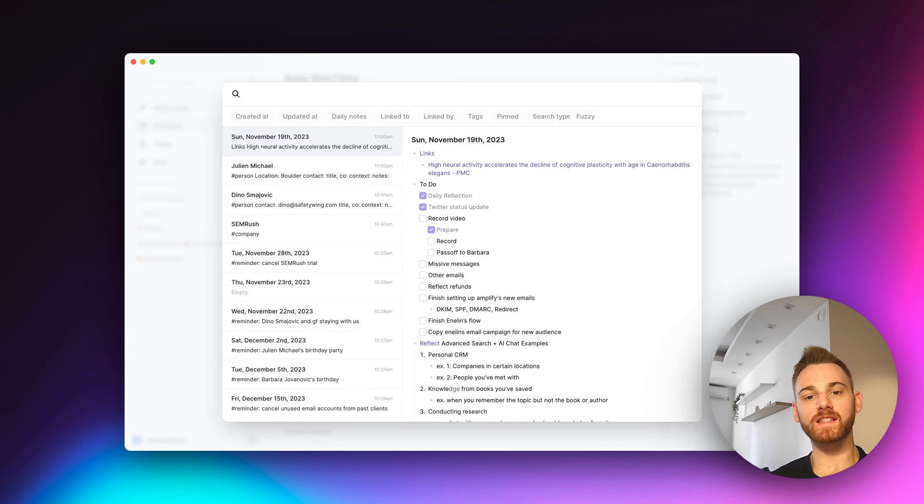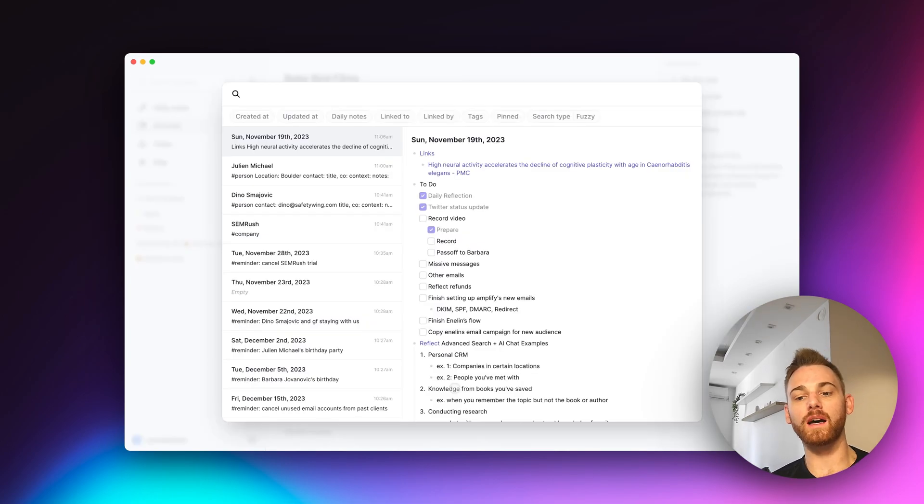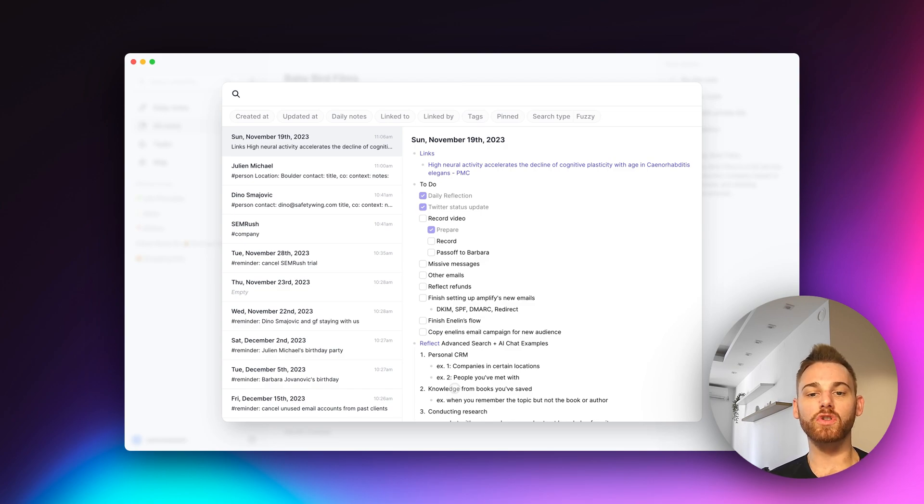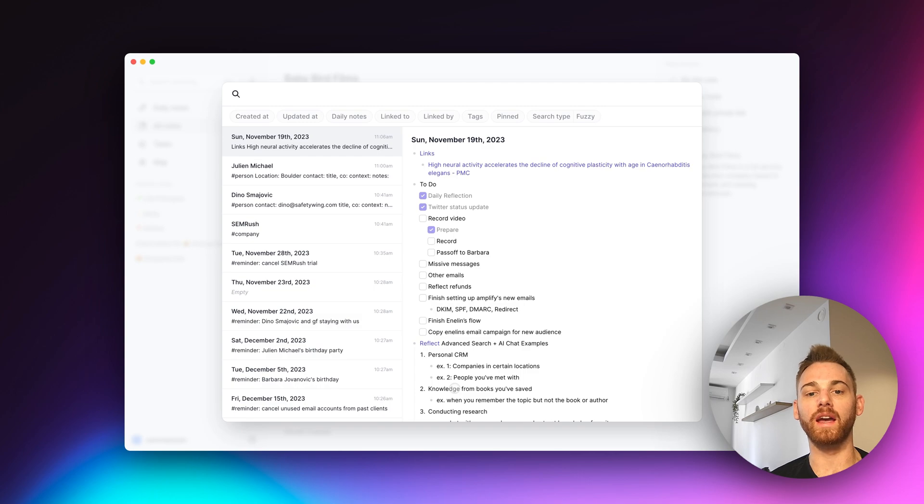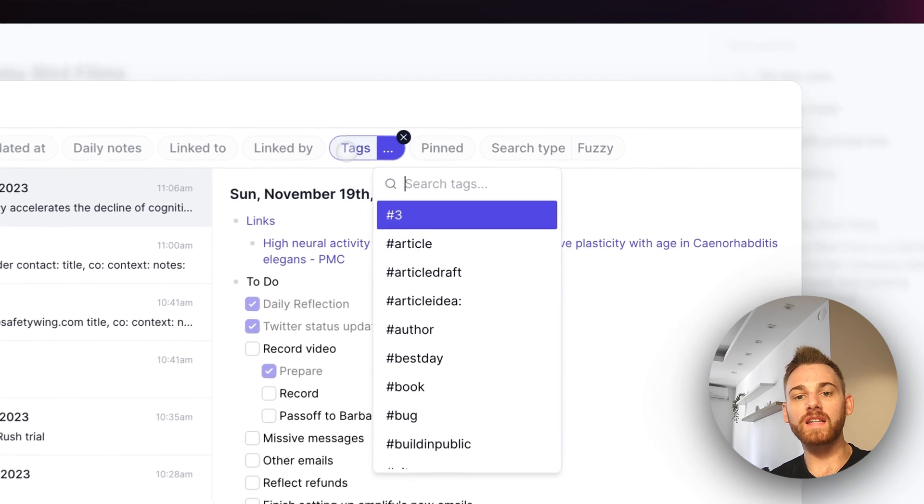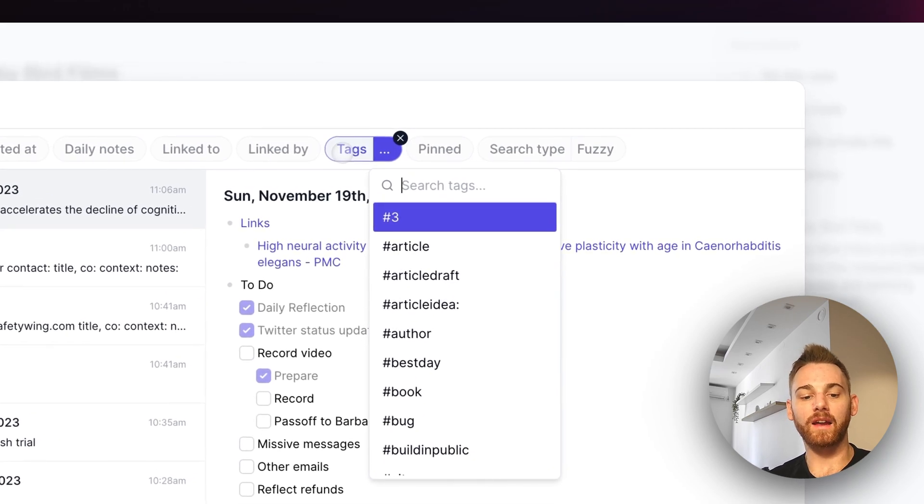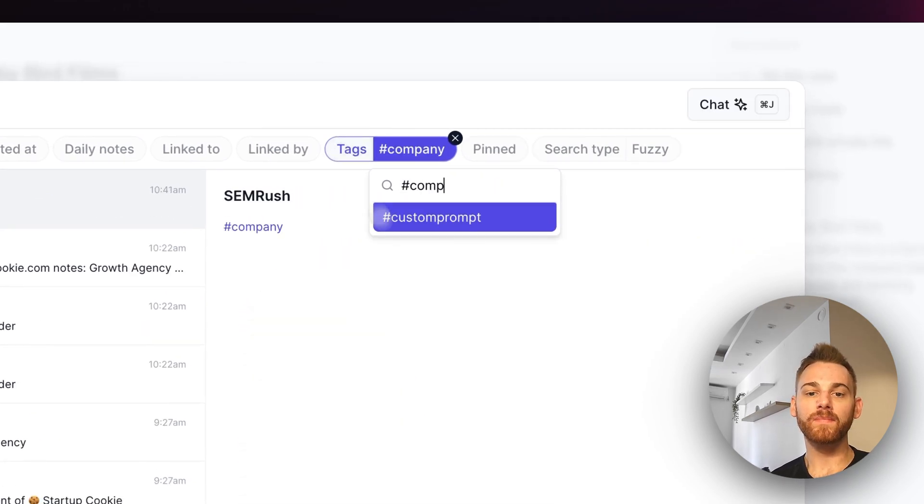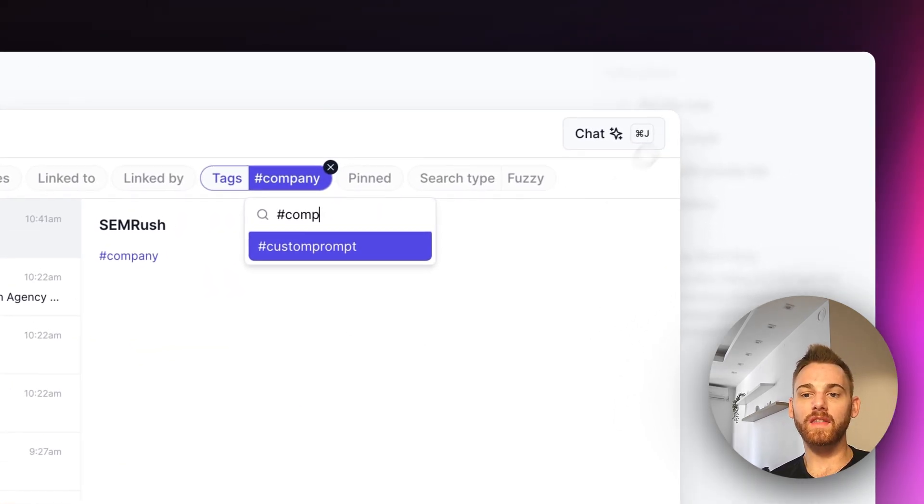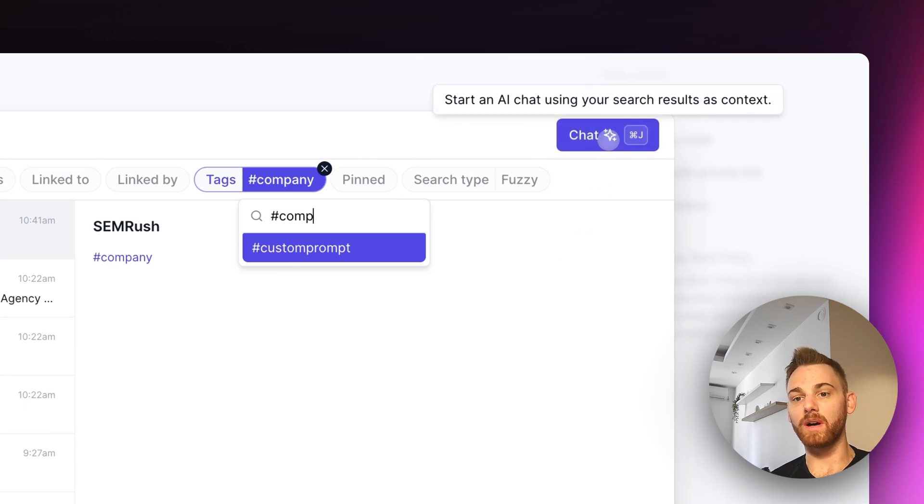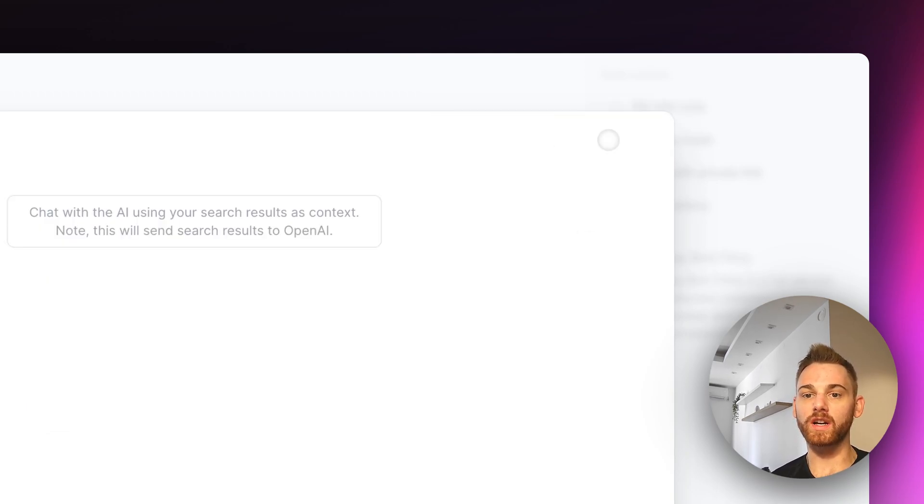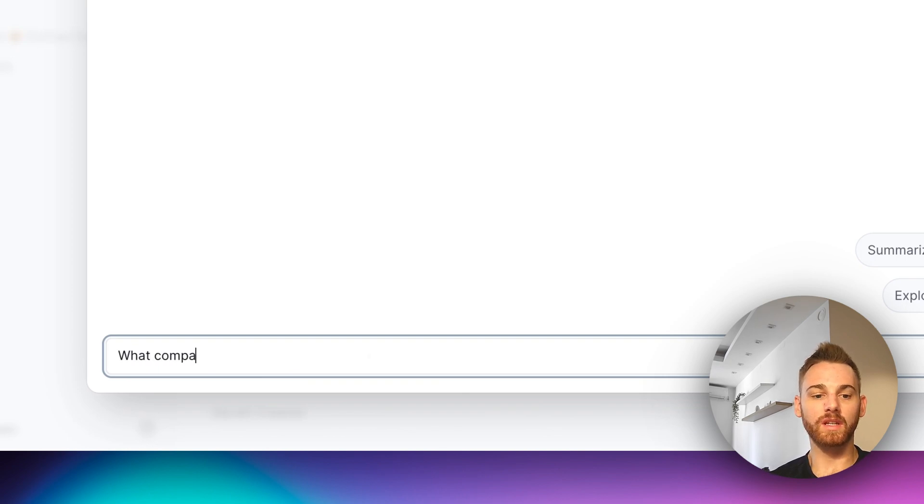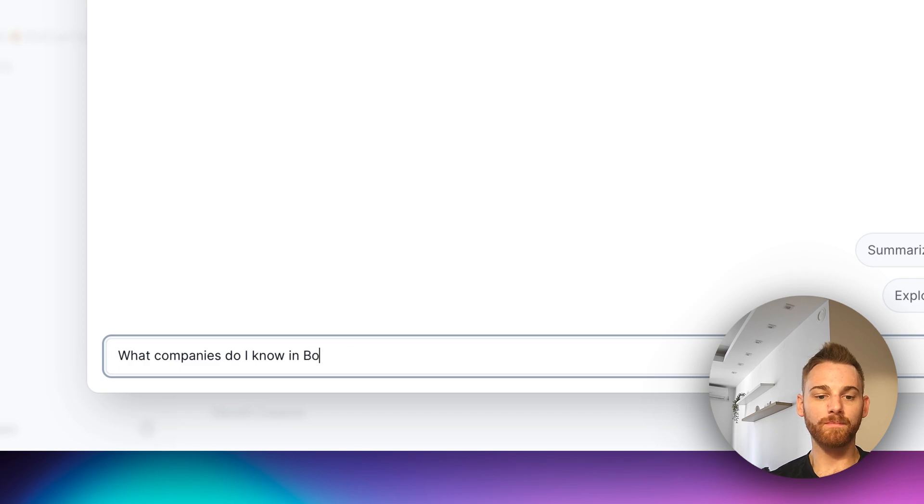Okay, so here I am in Reflect's advanced search. Again, you can pull this up at any time using the command K shortcut. And let's say that next week I'm traveling to Boulder, Colorado, and I want to know what companies I know there in case I want to set up any meetings. So I'm going to go to tags and I'm going to select my company tag. And then I'm going to either click on the chat button there or use the command J shortcut. And I'm going to ask, what companies do I know in Boulder?